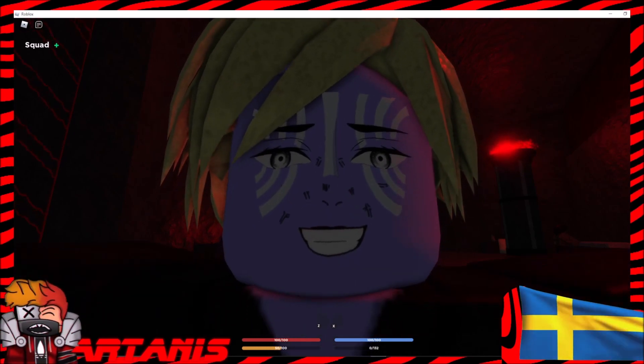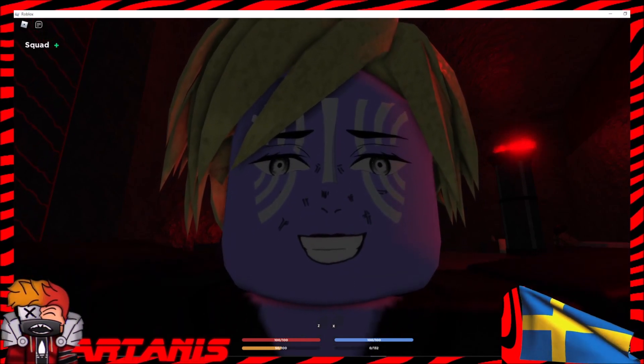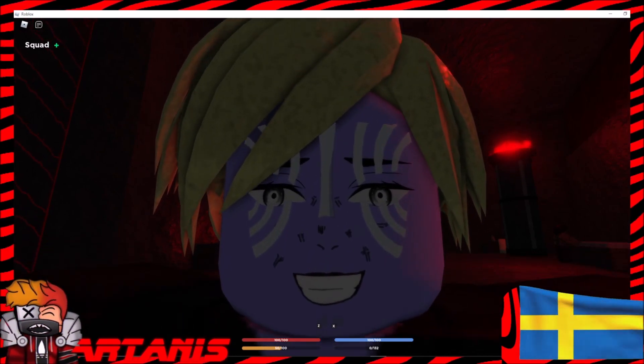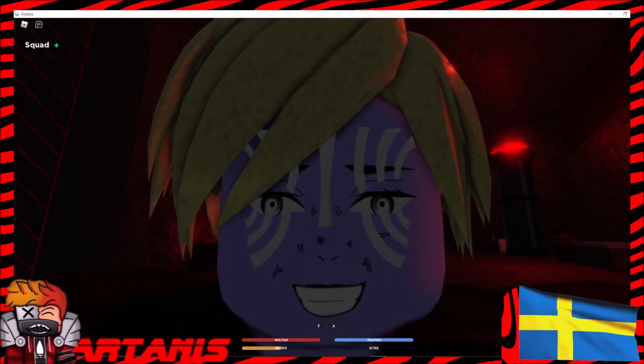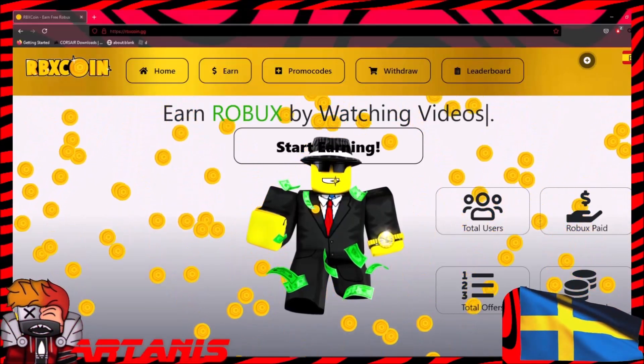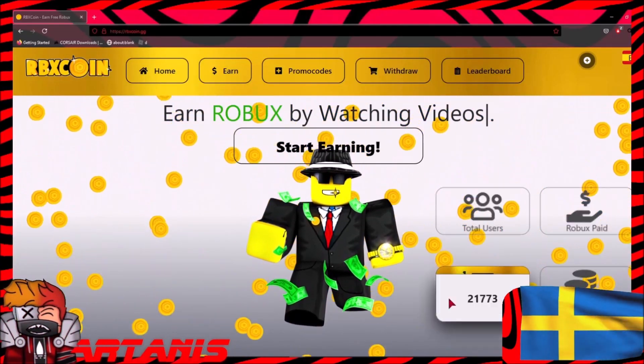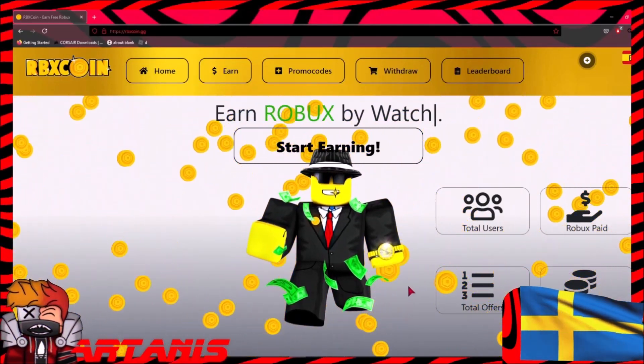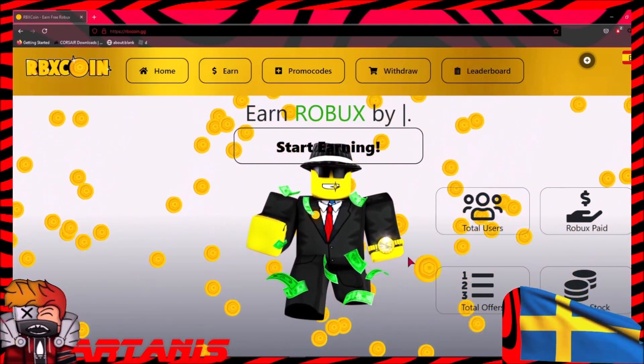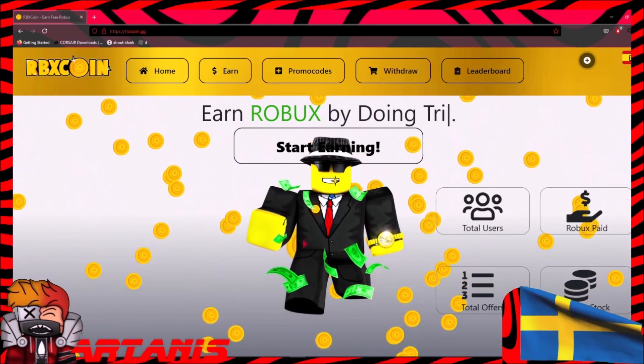And if you already have the injector, just go in the description. So I'm going to be showing you a site that kind of looks like a scam, but I'm going to be showing you guys how it's actually a real site where you can get Robux.